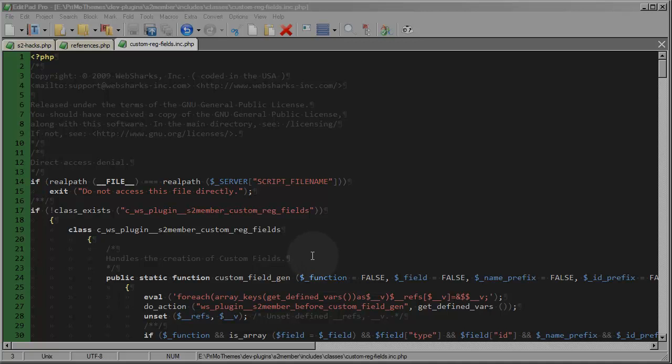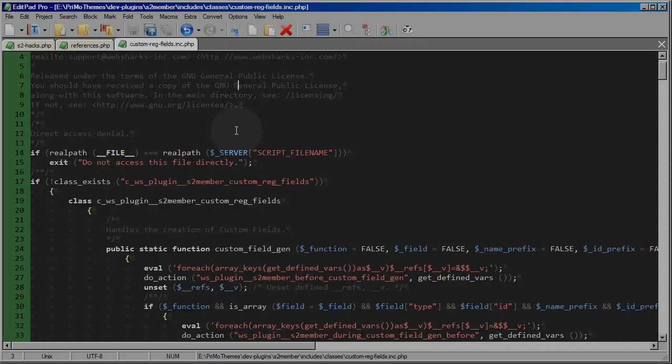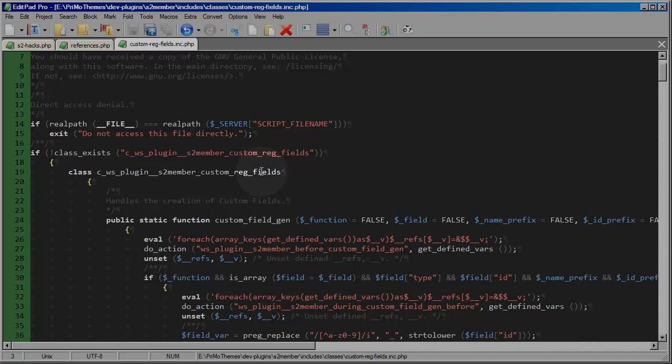Okay, so in this segment of the video, we're going to dive right into the S2 member source code and take a look at what hooks and filters are available in the routine that we need to affect with our own custom code so that these custom registration options can be configured dynamically for the country code.